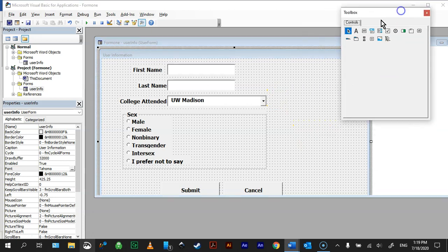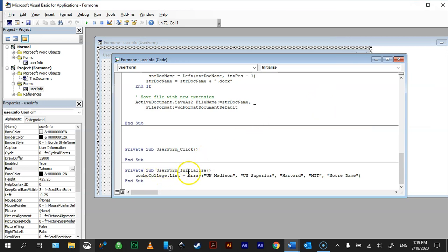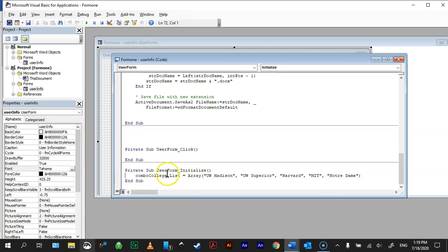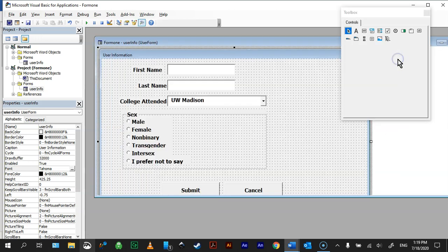You simply double click on your form, there we go, and you can see under UserFormInitialize, I have ComboCollege, which is the name of my combo box, .list equals array, and in parentheses the list of items you want to populate that combo box. So pretty easy. So I'm going to close that.